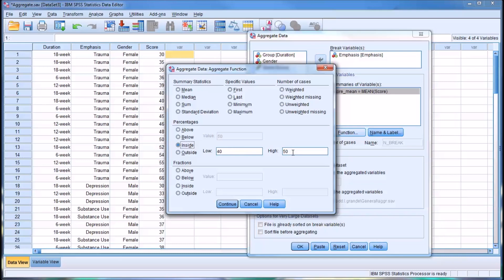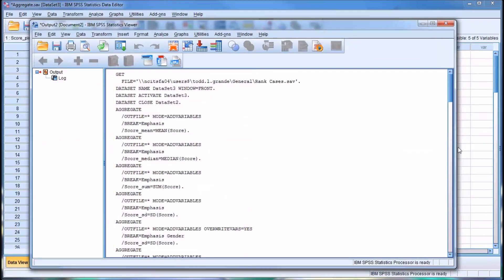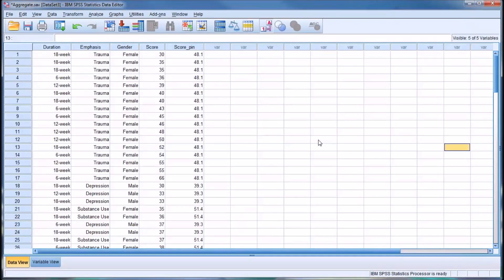Let's go with inside 40 and 50. A low of 40, a high of 50. You can see it has it in the name here. Has the score 40 and 50. And click OK.